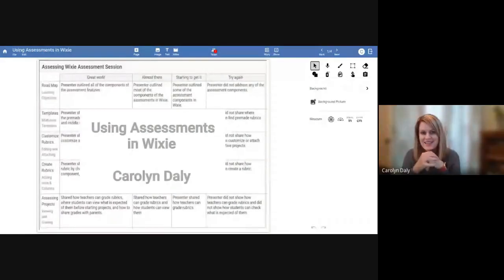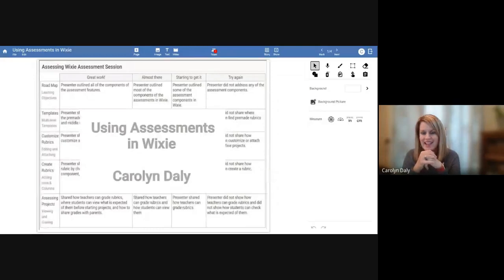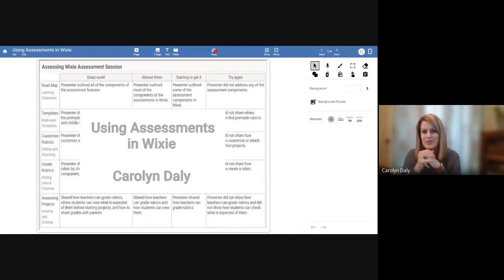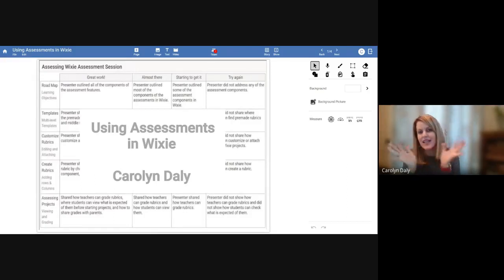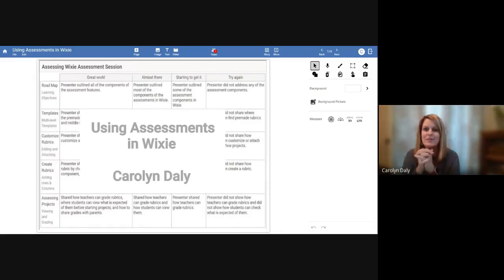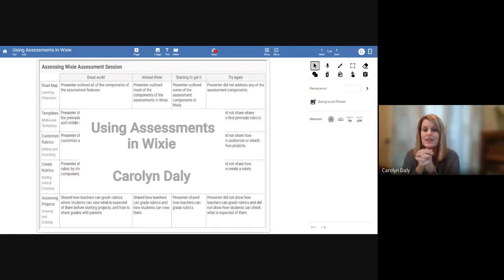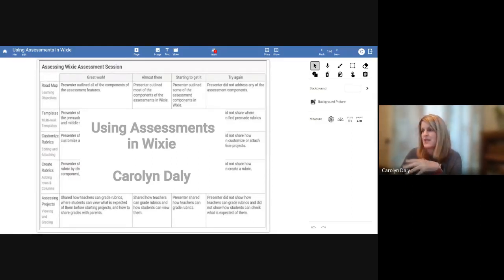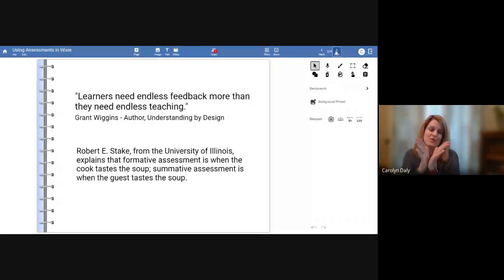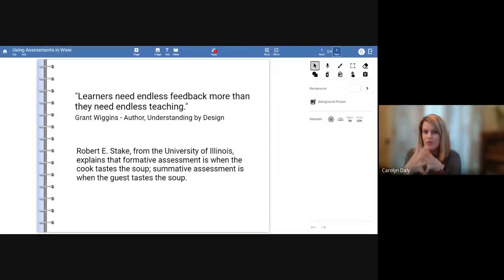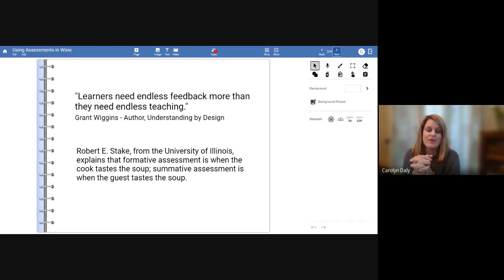Hi, Wixie friends. My name is Carolyn Daly, and I am a team member with the Tech for Learning team. And today, I get to spend the next 30-ish minutes with you all talking about how you can assess student learning using lots of the different assessment tools in Wixie.